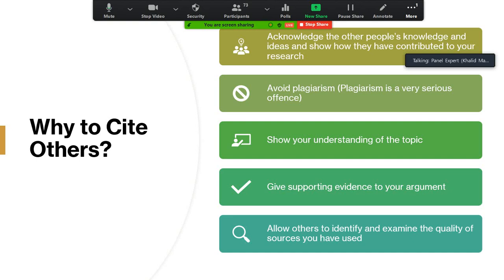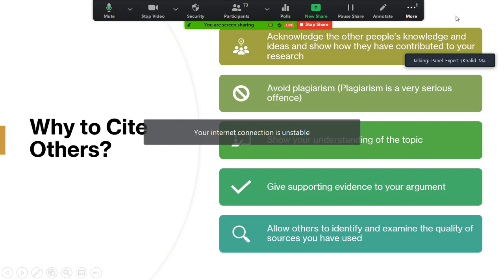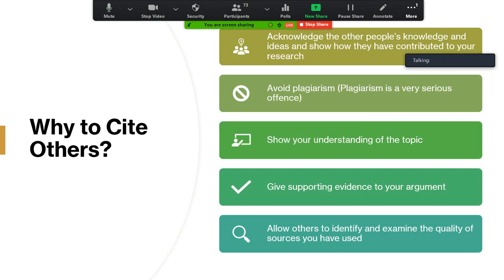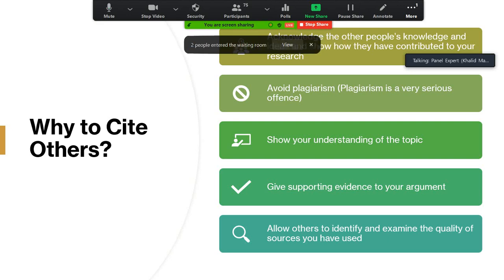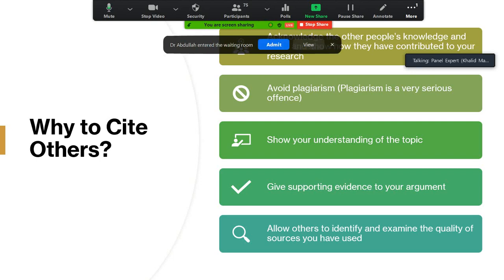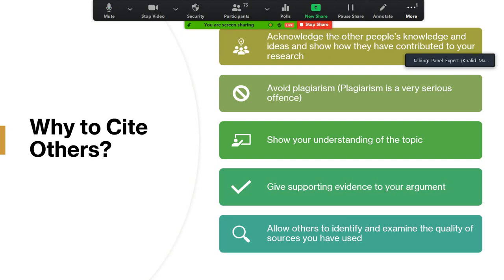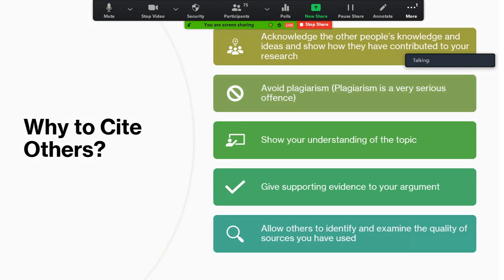We also want to show our understanding about the topic on which we have written the paper — to show our command on the topic. We want to give supporting evidence to our arguments, what we have claimed or argued in our paper. Finally, we want to allow our readers to identify, find out, and examine the quality of sources we have used.